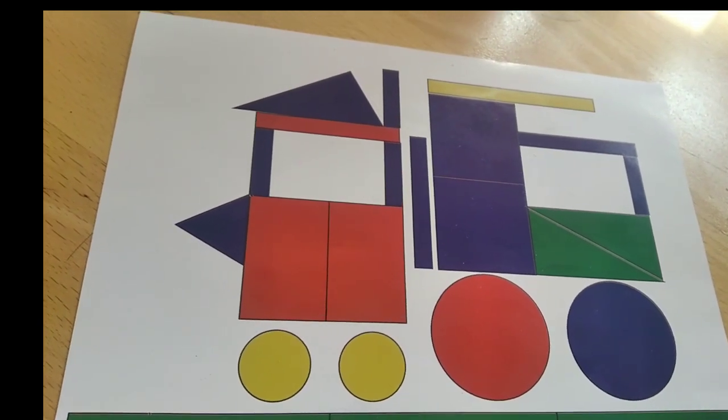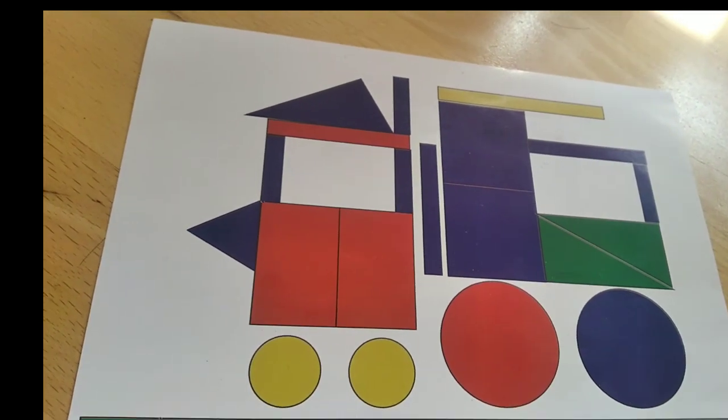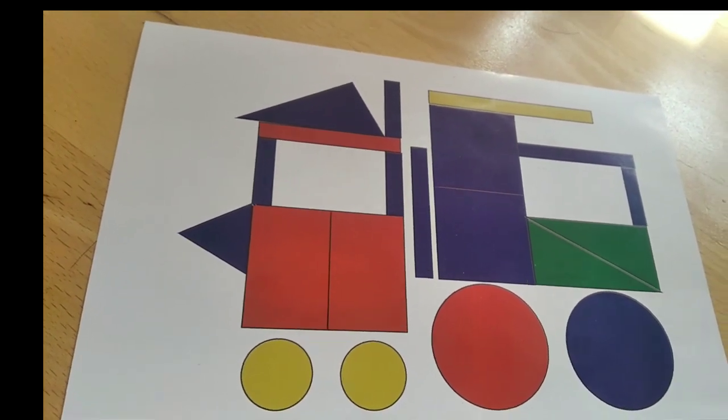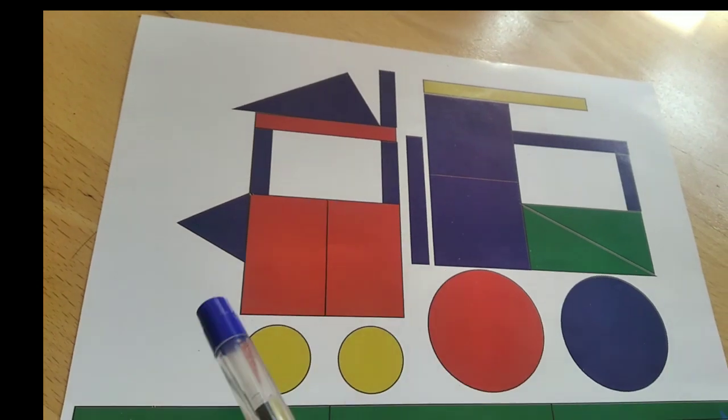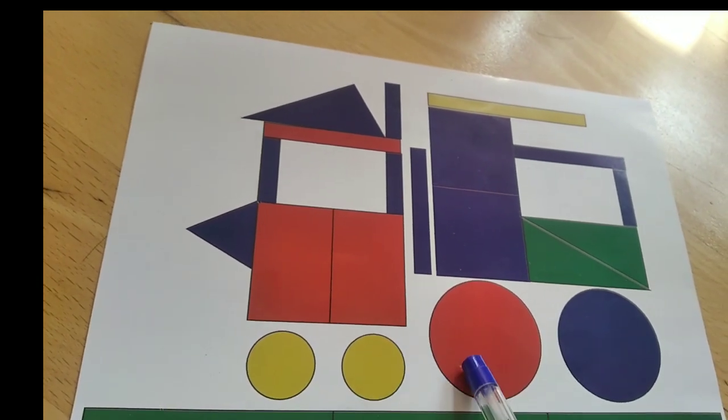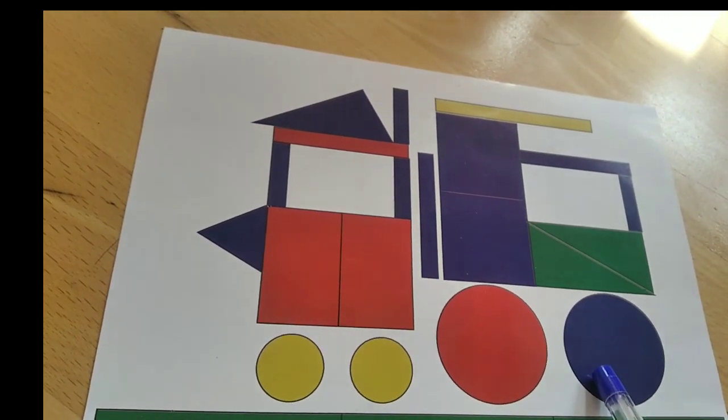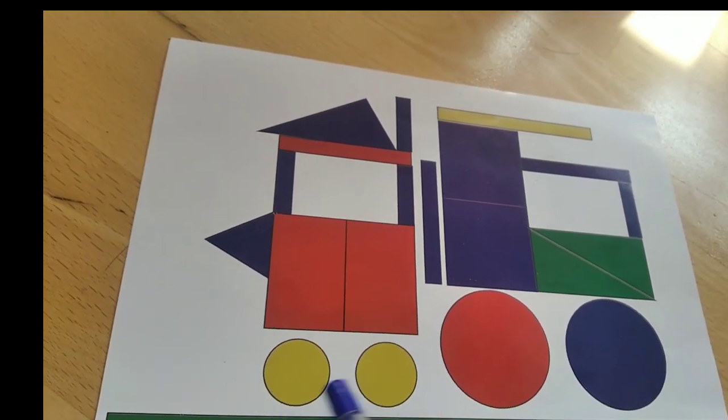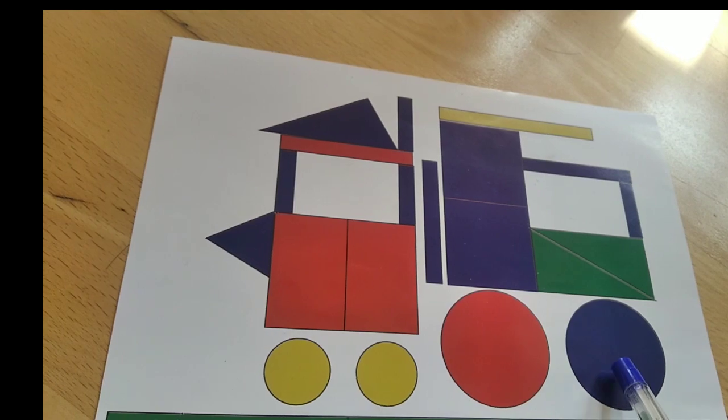And then how many circles are there? One, two, three, four. There are four circles.